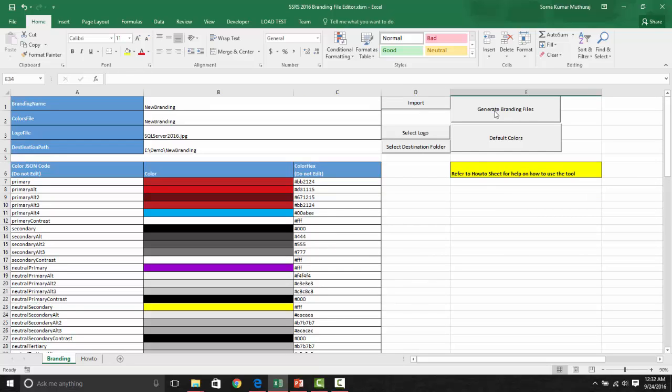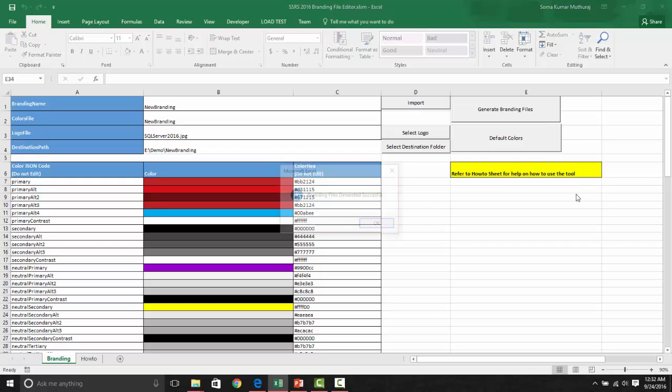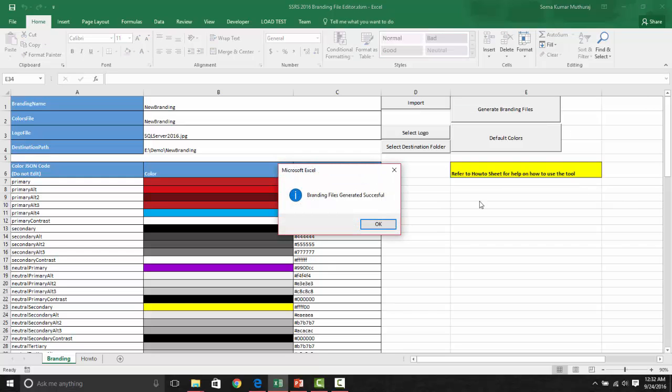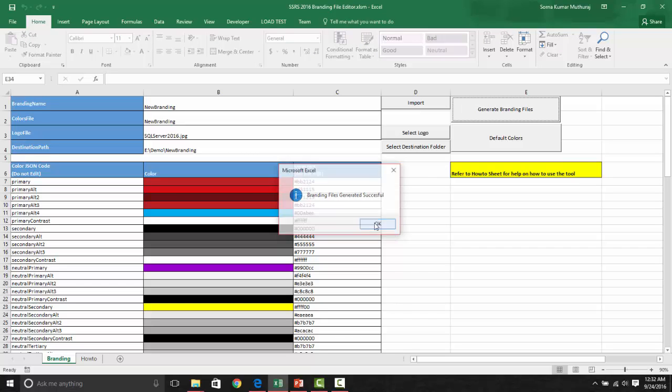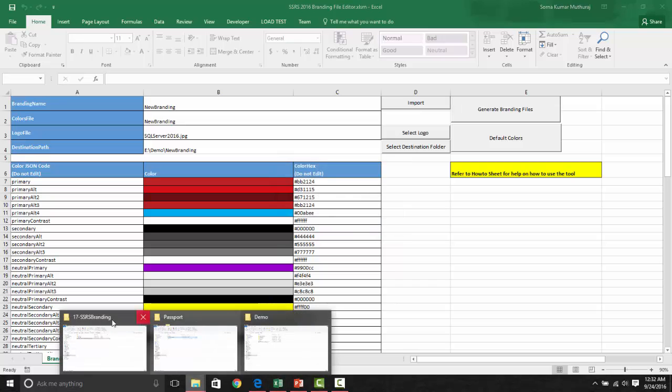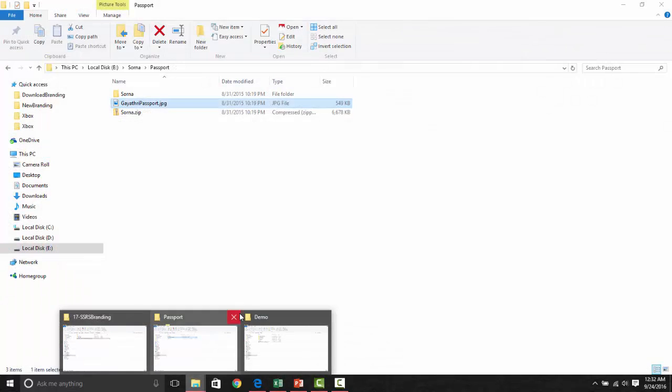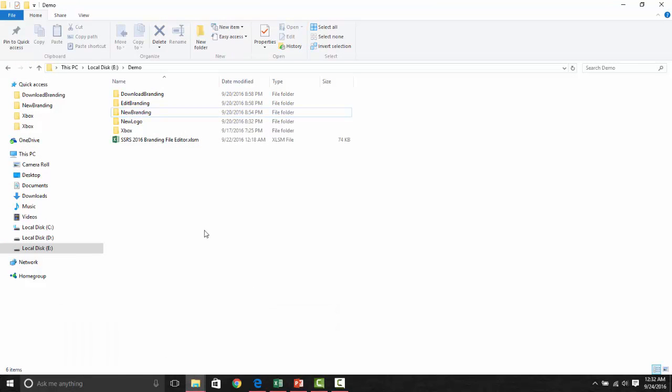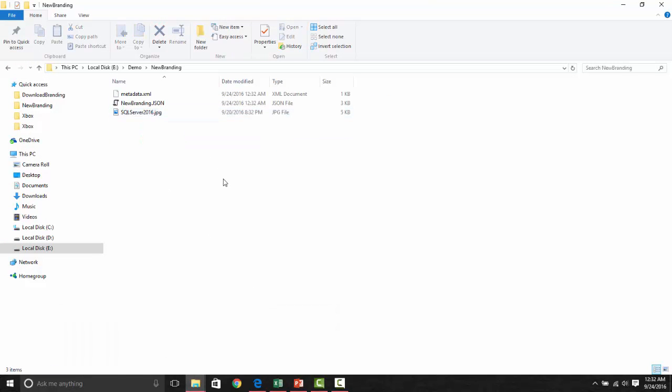To generate the files, you need to say generate branding files. Now you could see that these files are generated successfully. Let's go and take a look on the files here. And as you notice, all the three required files for this branding has been generated here.